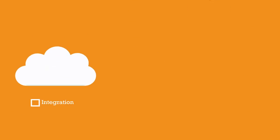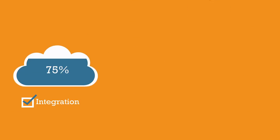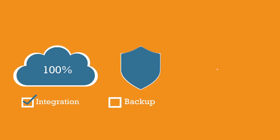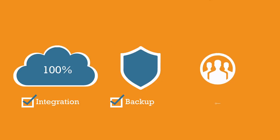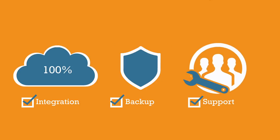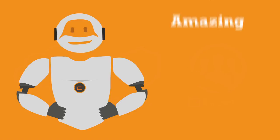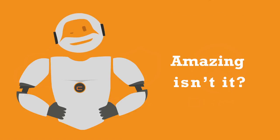You'll find the integration complete, the backup data secured, and ctelecoms team of experts will handle the entire backup management for you. Amazing, isn't it?